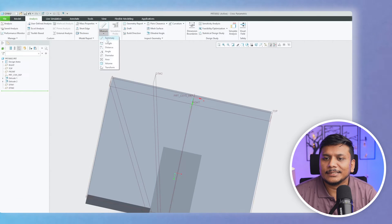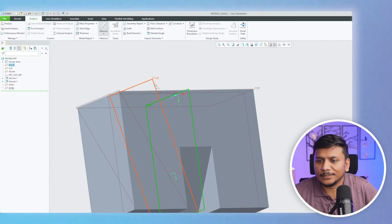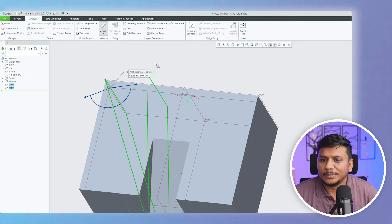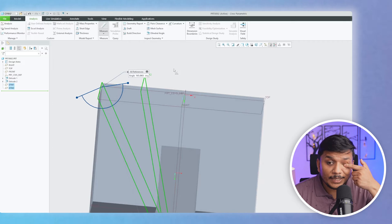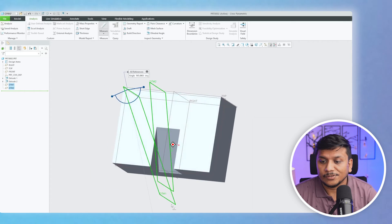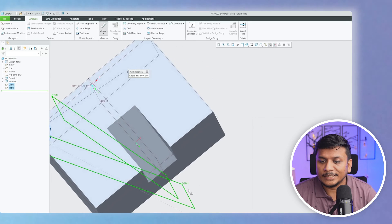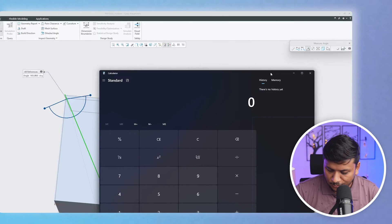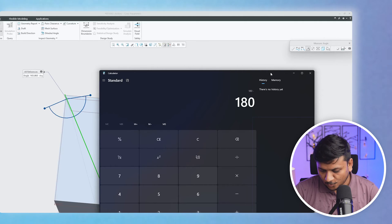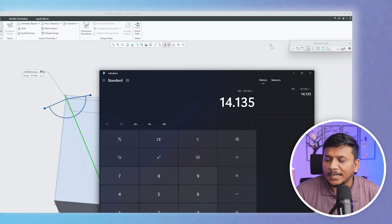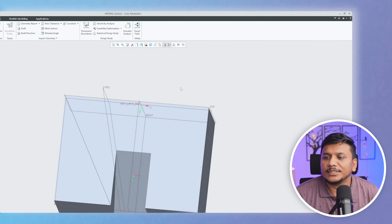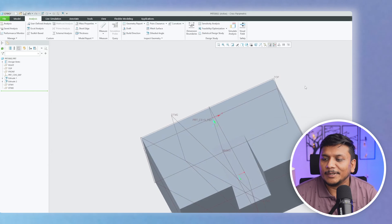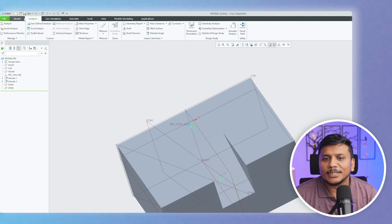Let's verify the angle. Go to Analysis, click on Angle. Measuring this plane against one reference gives 14.135 degrees. Measuring against the other gives a value in the opposite direction, but if you subtract from 180 you get 165.865 — which confirms the same 14.135-degree split. This is another variant of plane you can easily create inside PTC Creo Parametric.